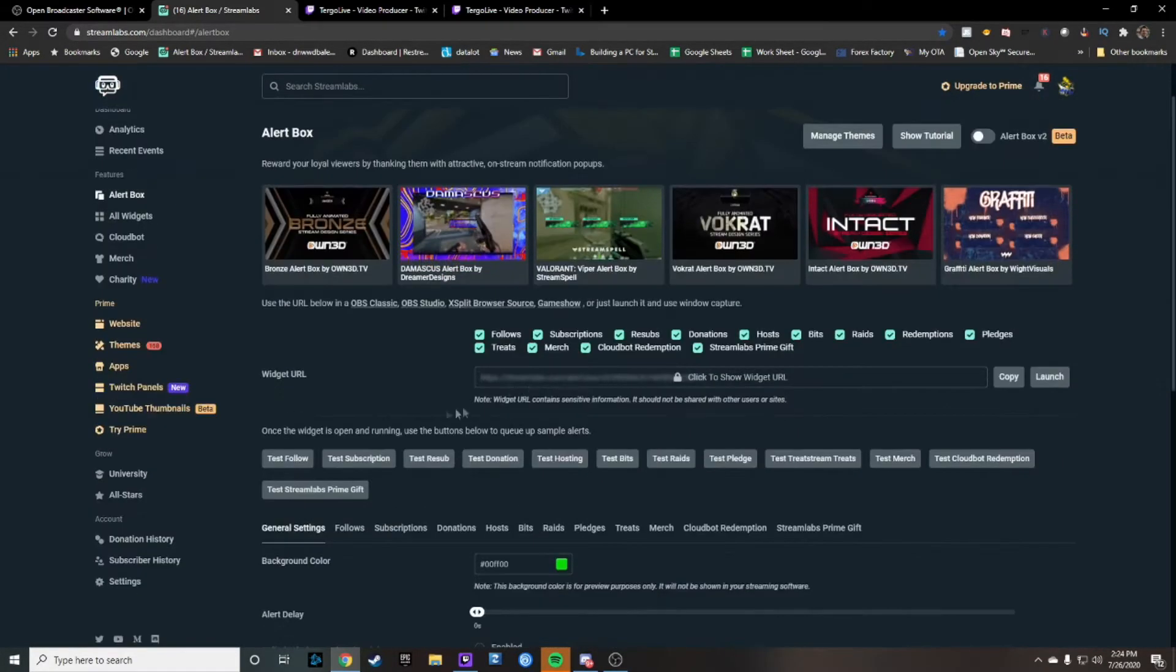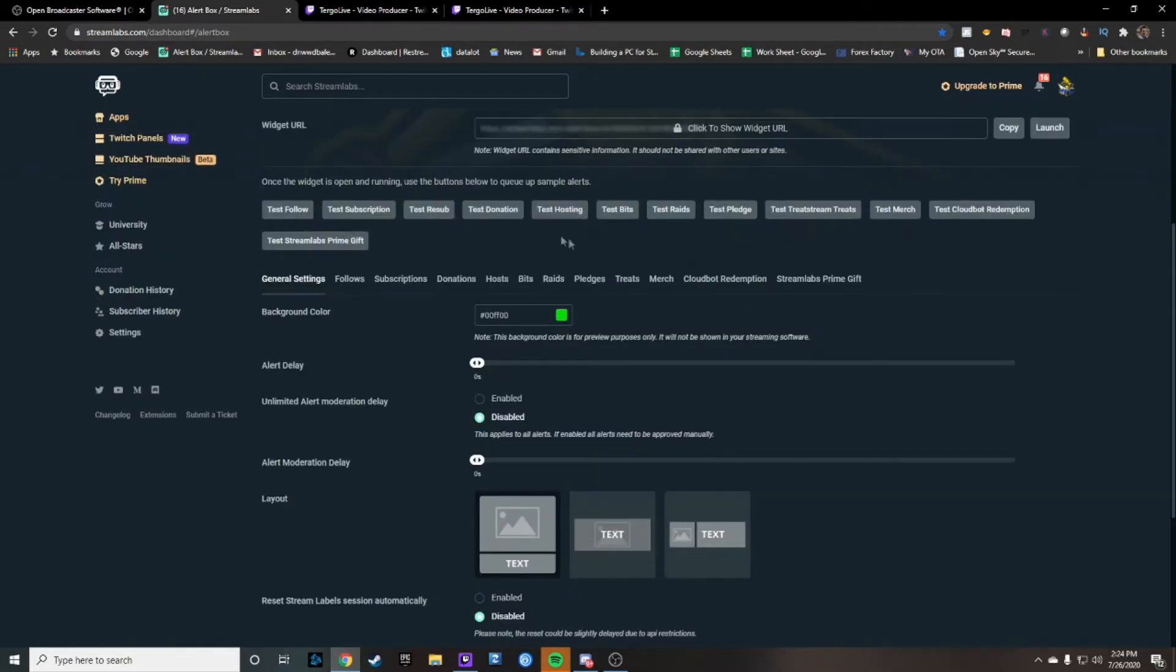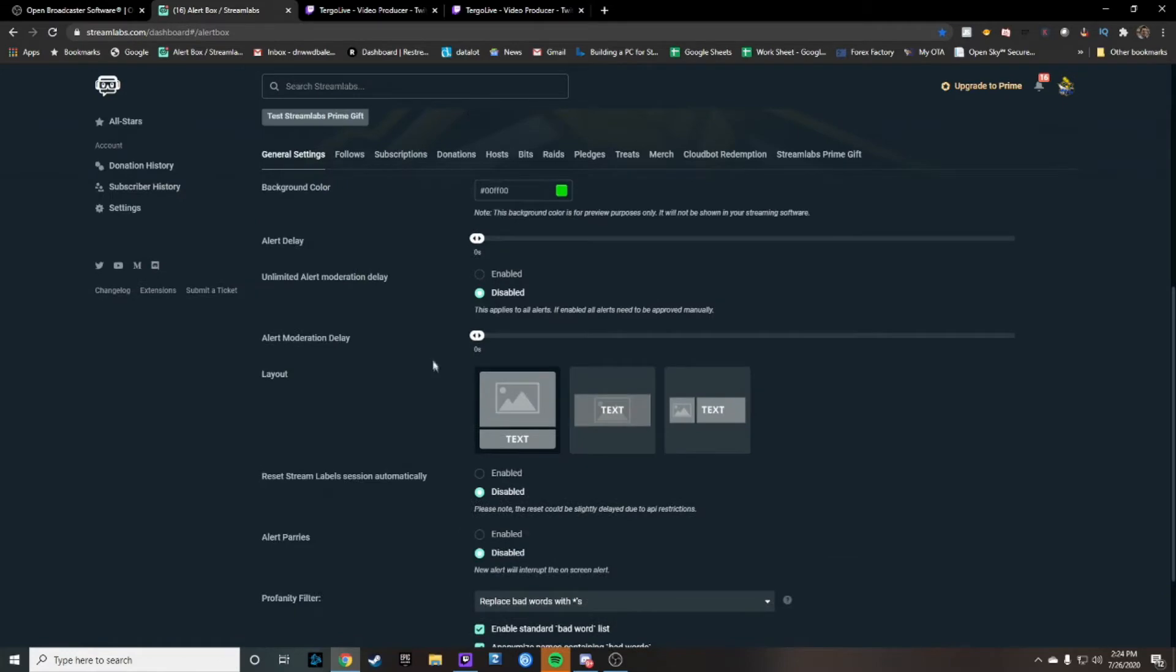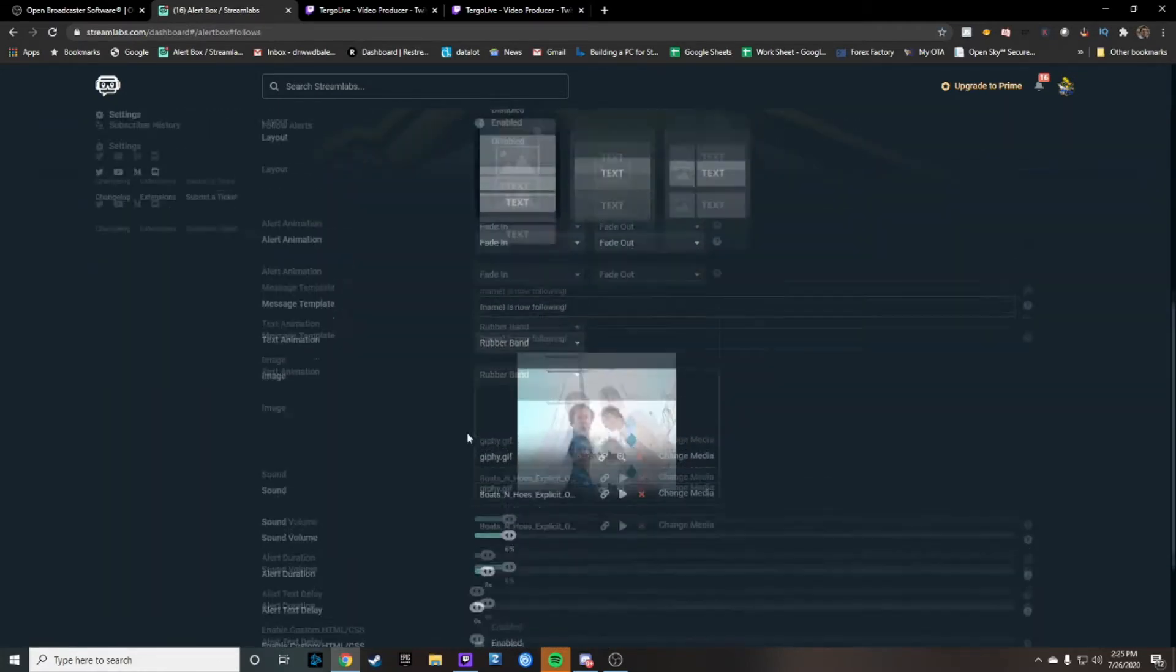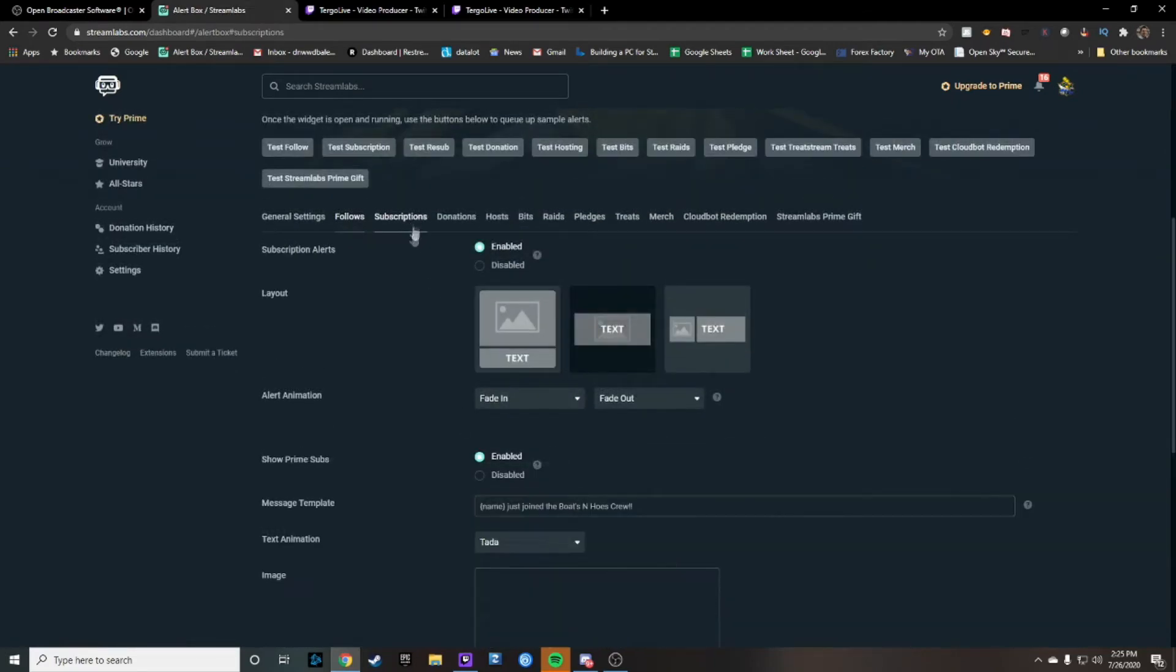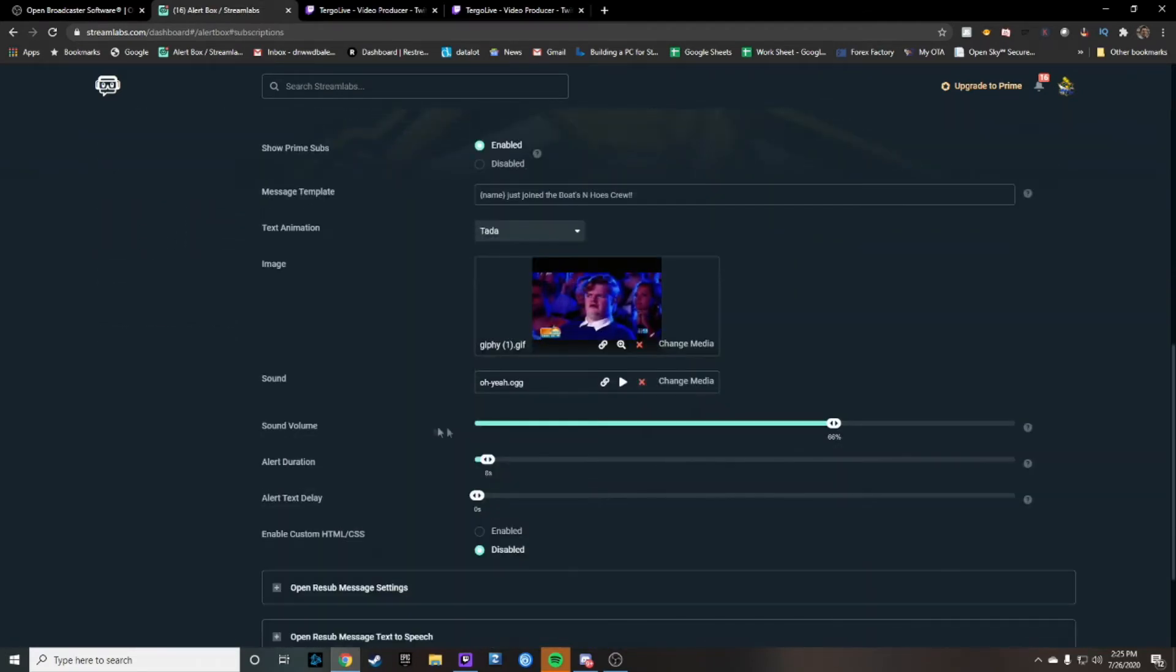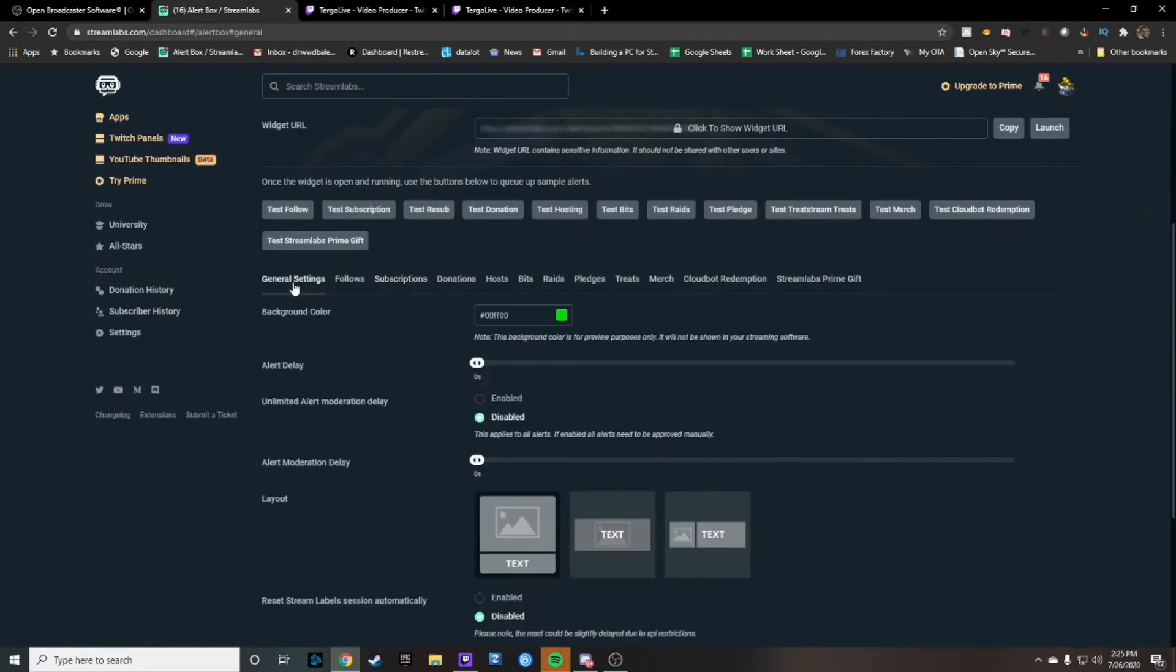You have a lot of different options here you can do with test follow, donation, you can work different settings as well. General settings is all the different settings that you're able to do for the main alerts. Different follows you can make it whatever you want. Mine is Step Brothers and then I have already made different sound volumes and different things that work for me here.